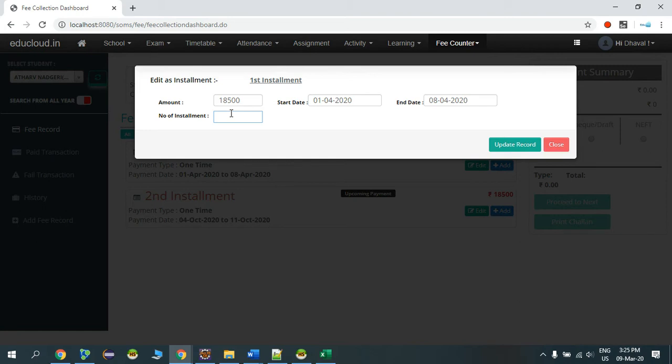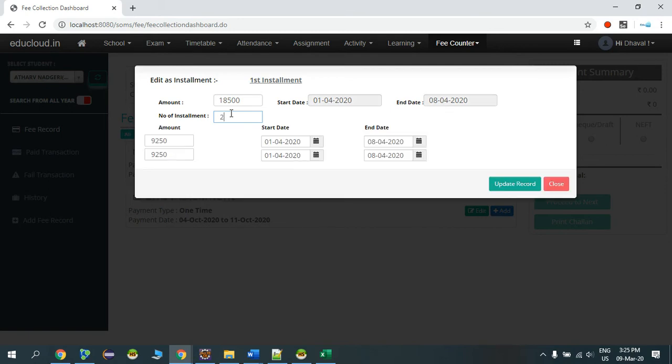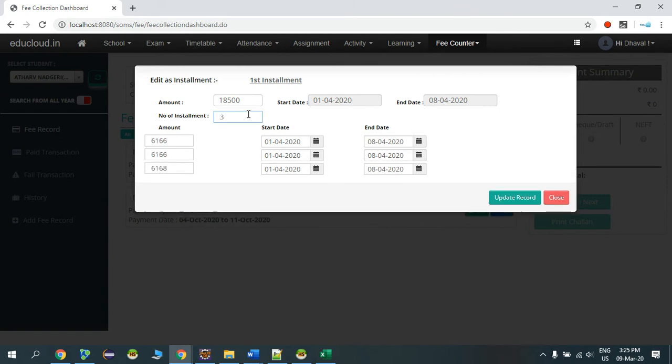Press Enter, and it will automatically divide the amount into two installments. If the student is paying the amount in three installments and you enter three, it will automatically split into three amounts.